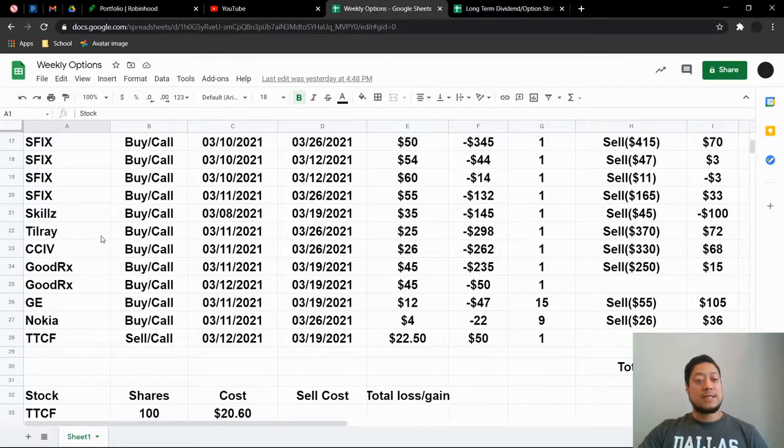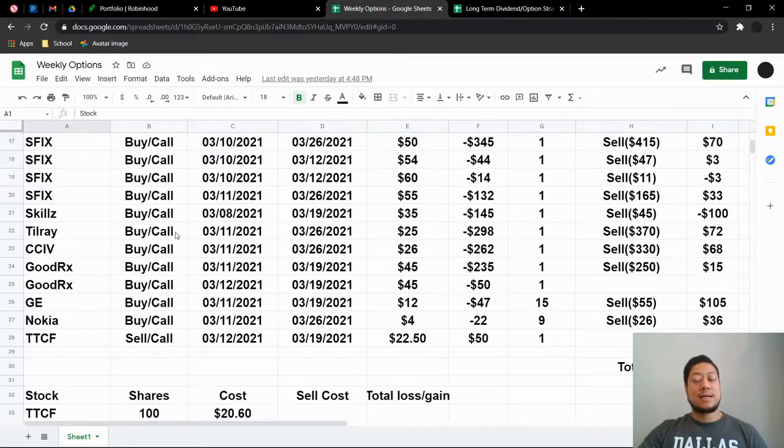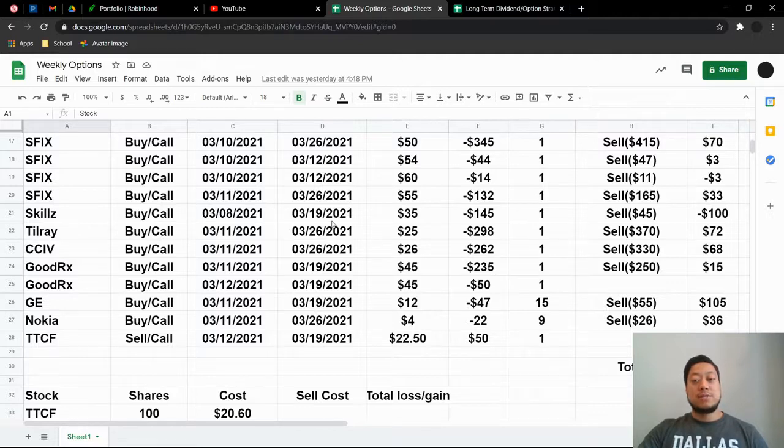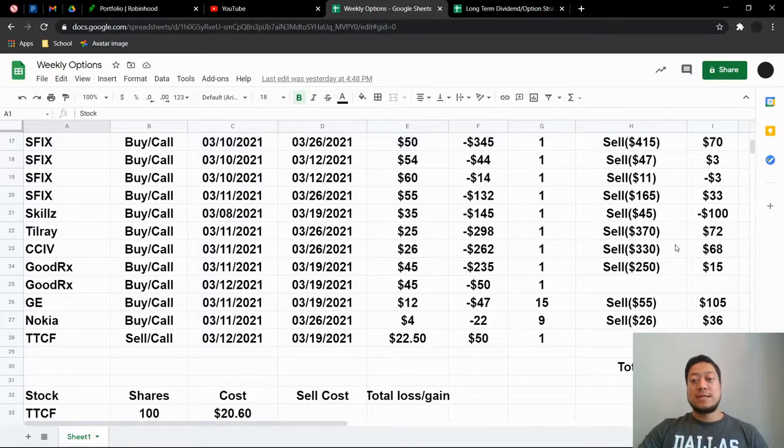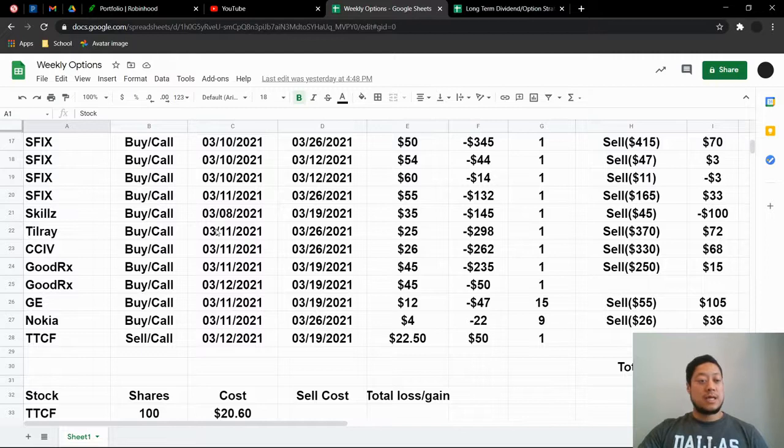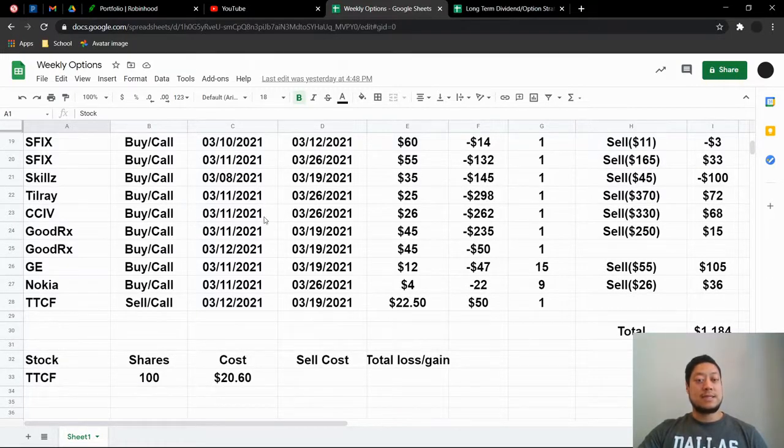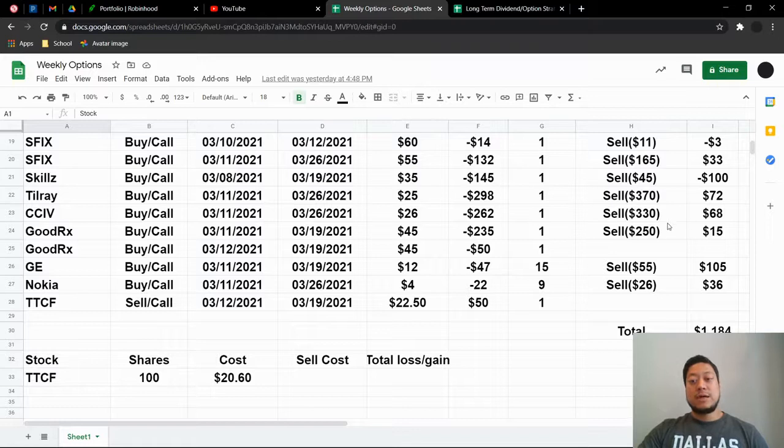Tilray. So the reason I did this buy call because GameStop AMC has been shooting up. And then shortly after that, these started shooting up as well. So I did do a buy call here. So I did end up making $72. CCIV. I also did the same thing. Churchill. I did a buy call on this. I was able to make a quick $68.